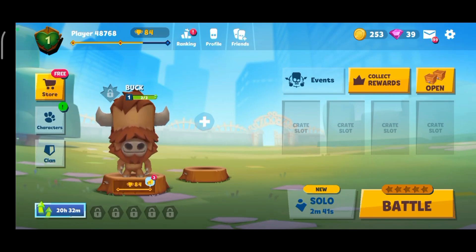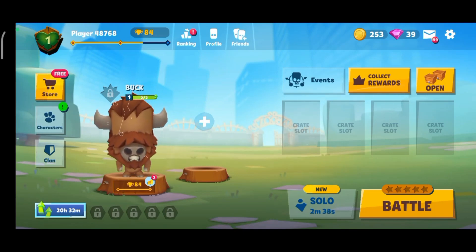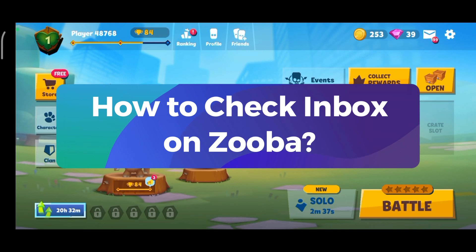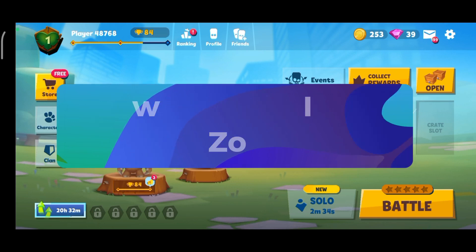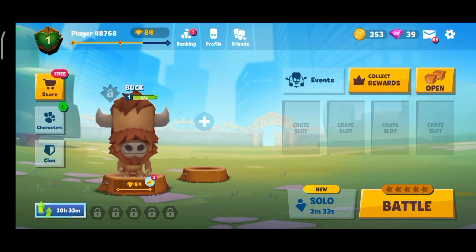Hey everyone, welcome to GamingXplain. In today's video, I'm gonna show you how to check inbox on Zuba. So, let's get started.